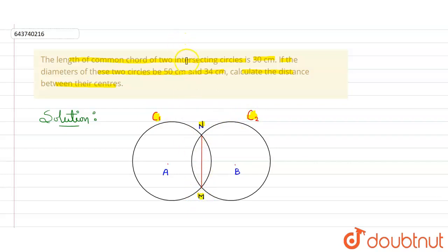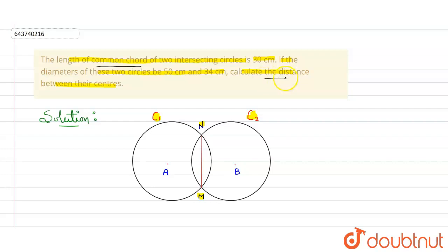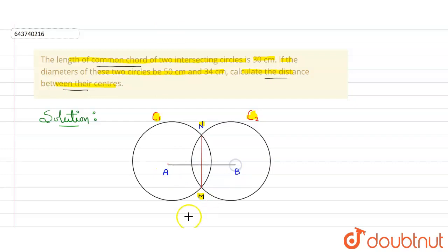These two circles are intersecting, as given in the question, and they have a common chord MN. Their diameters are also given, so from the diameter we can find the radius of both circles. We have to calculate the distance between their centers — that total distance AB. We need to find the value of AB.